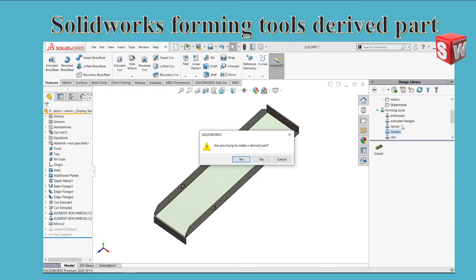Just right click on forming tool and make the folder a forming tool. Let's try this in SolidWorks.